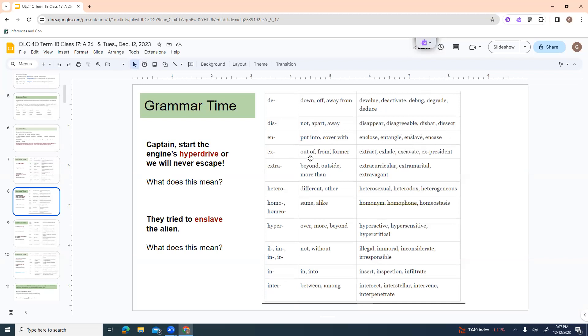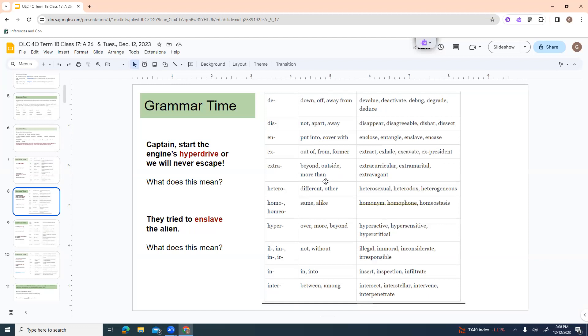Ex is like out of or from or the former. Extract. Like take it out of. Exhale. It's out of your lungs. Excavate. Out of the ground. Ex-president. Former president. Extra is beyond or outside or more than. So extracurricular. It would be like an activity that is beyond school. Extramarital. An affair that is outside of marriage. Extravagant. Sort of beyond the normal.